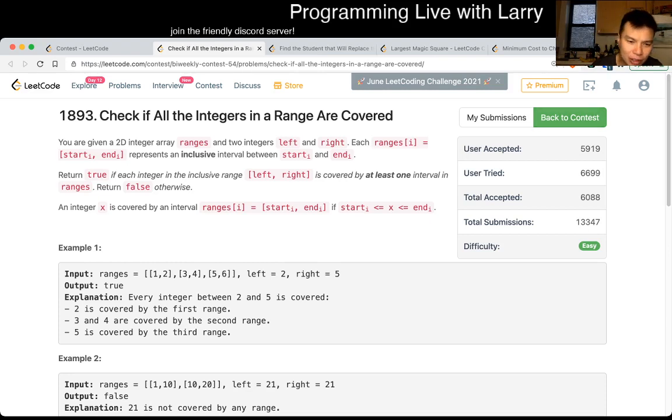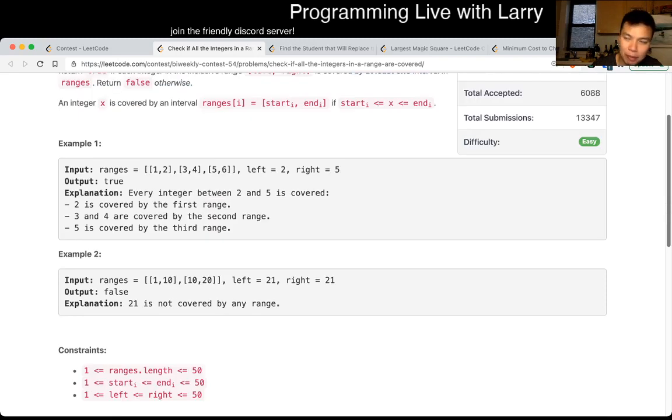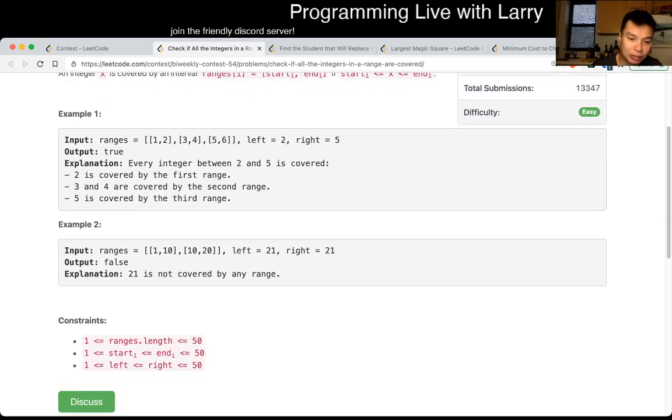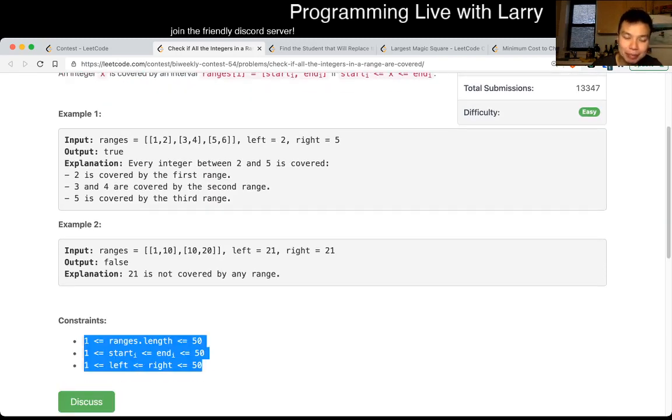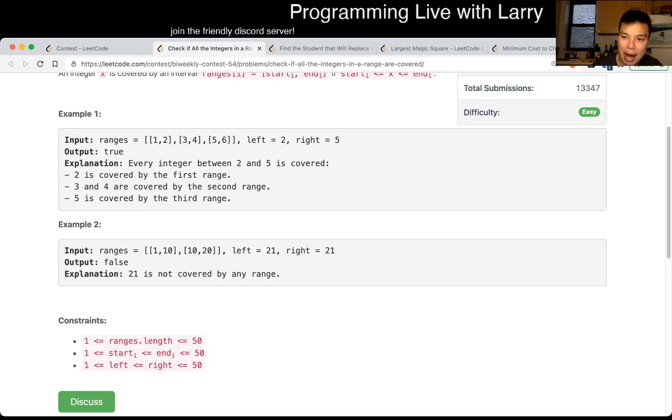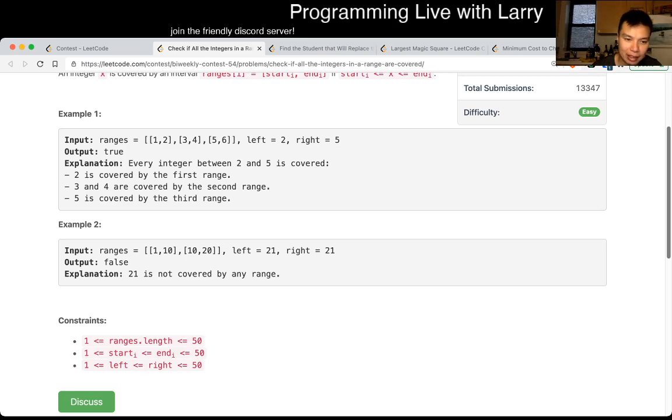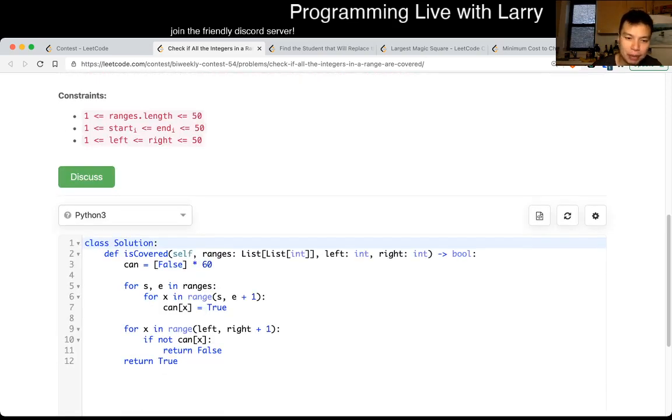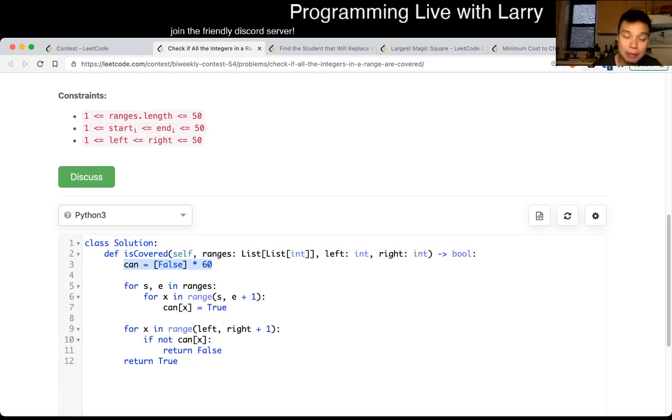The key thing to notice for this problem is just the constraints, which is that everything is less than 50. So you don't have to worry about any weirdness, you just have to put everything in, I put it in an array of booleans and then just go for it every time. That's pretty much it.